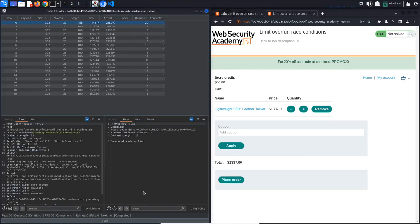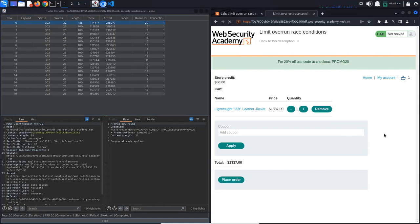This time, the coupon was applied 19 times, so we can now buy the jacket. Click Place Order and the lab is solved.